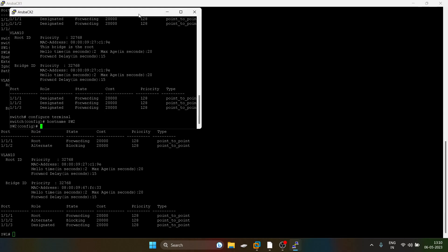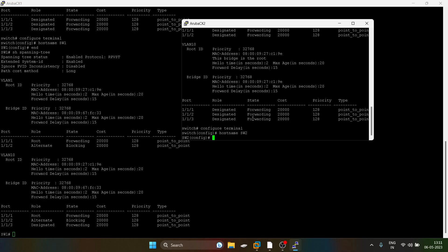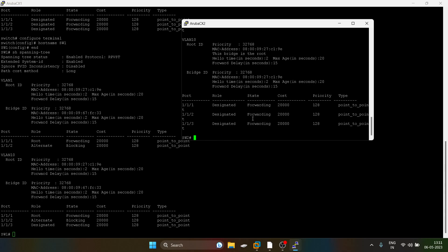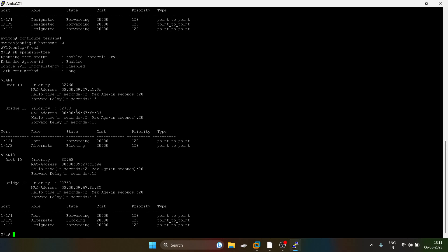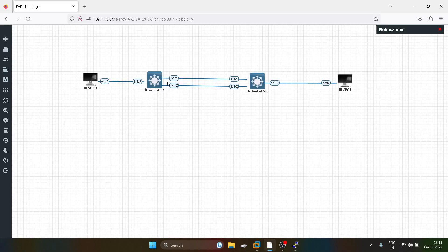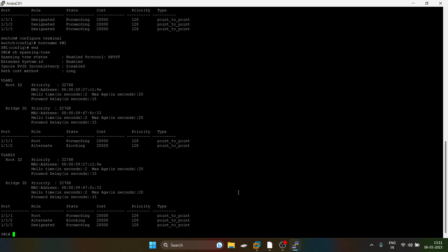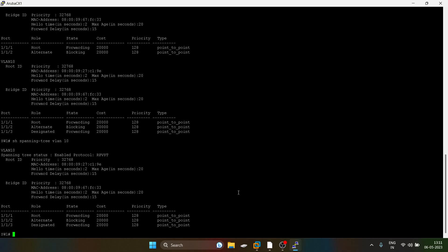So we can see the second switch has become the root bridge. For VLAN 10, this switch can become the root bridge. As of now it's not — it's the non-root bridge.